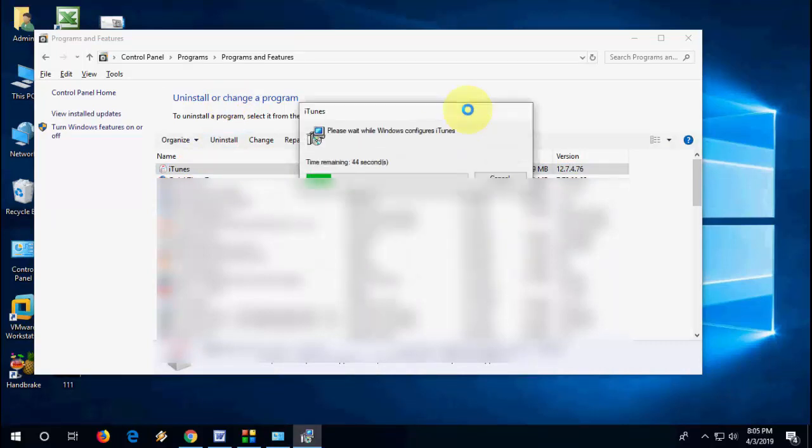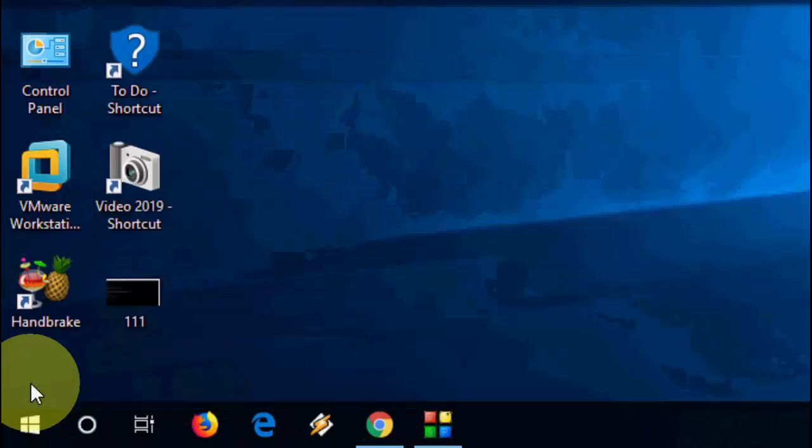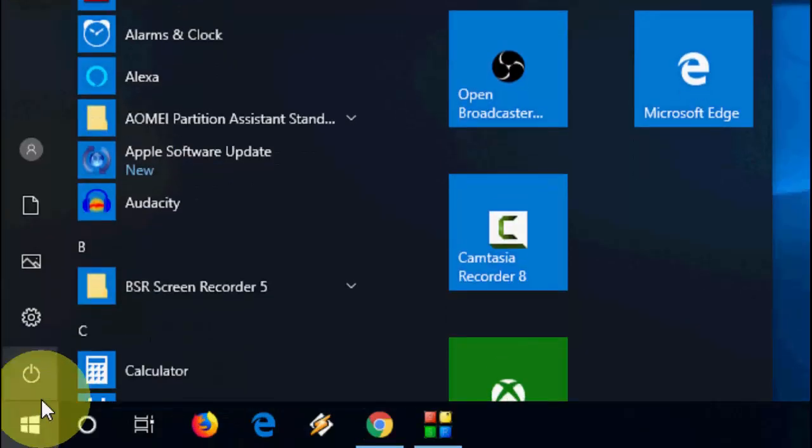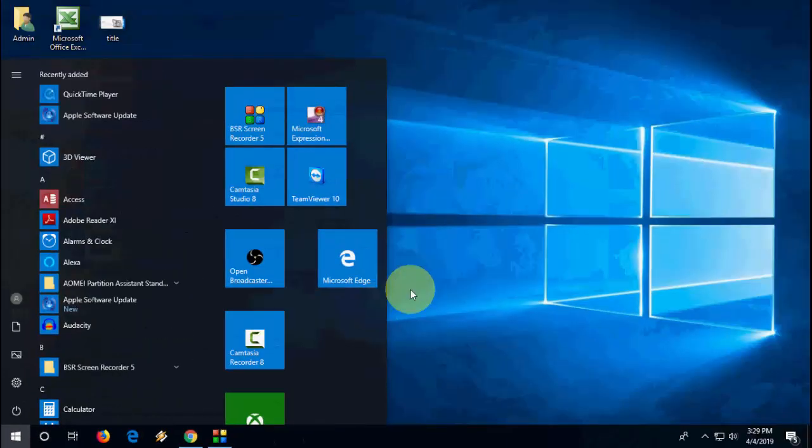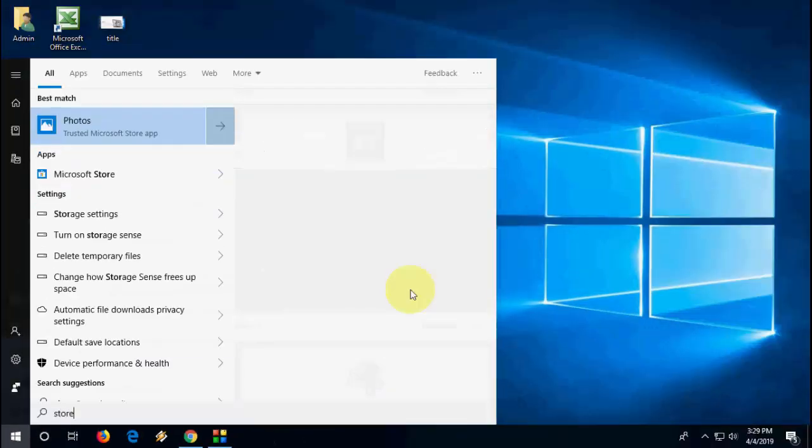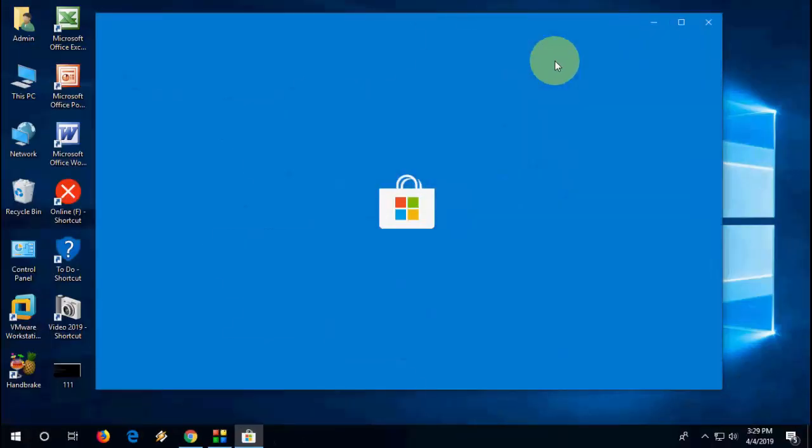So uninstall the iTunes from your PC. Okay, so after you uninstall, now open any browser or you can go with the Start menu. So go to the Start menu and here type Microsoft Store.